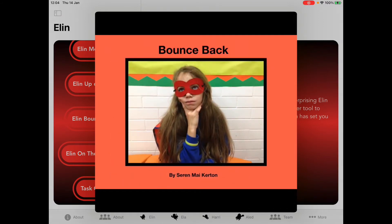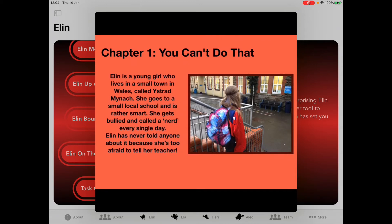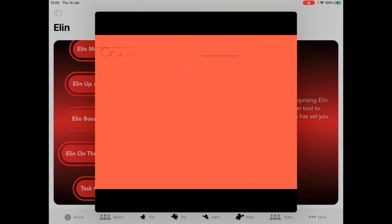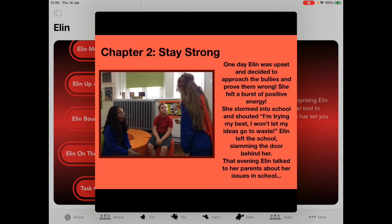Bounce Back by Sarah Nykerson. Chapter 1 — You Can't Do That. Ellen is a young girl who lives in a small town called Usher Manor. She goes to a small local school and is rather smart. She gets bullied and called a nerd every single day, and has never told anyone because she's too afraid to tell her teacher. Chapter 2 — Stay Strong. One day Ellen was upset and decided to approach somebody to prove them wrong. She felt a boost of positive energy, stormed into school and shouted 'I'm trying my best, I won't let my ideas go to waste.' Ellen left the school slamming the door behind her. Last evening Ellen talked to her parents about her issues in school.